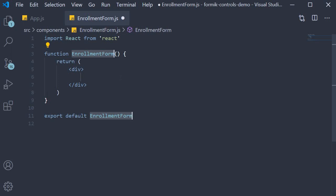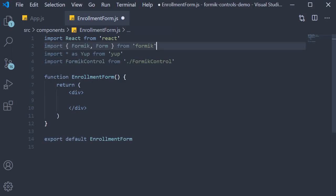Now we can go about implementing the form one step at a time. I will be going over the code at a relatively normal speed as we have already covered all the related concepts. For our first step we begin by making all the necessary imports. So we have Formik and Form components, the Yup library, and the Formik control component.